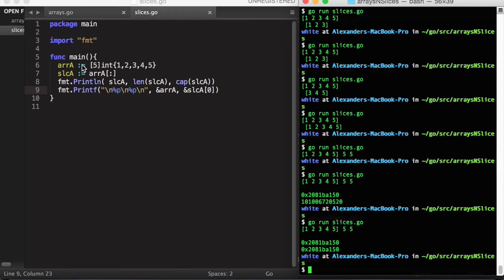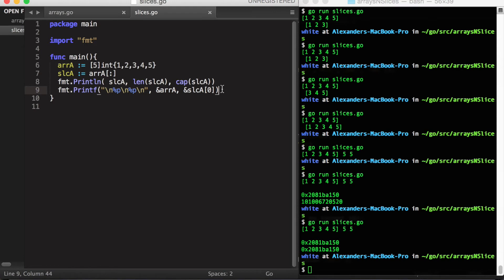Sure enough, our array starts at this address in memory, and the first element of our slice is also located at the same address in memory. But it's important to point out that this is not guaranteed to last. We can add elements to a slice using the append built-in function, so slice a is equal to append of slice a plus an element.